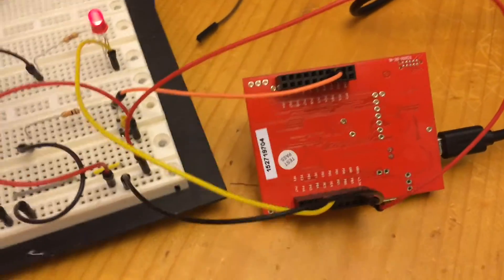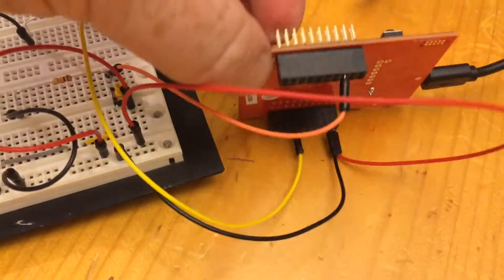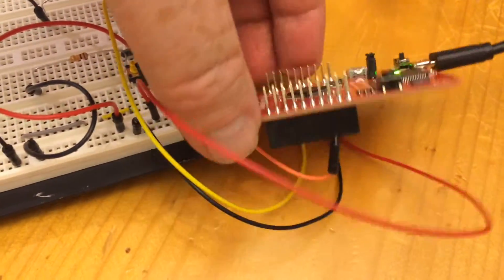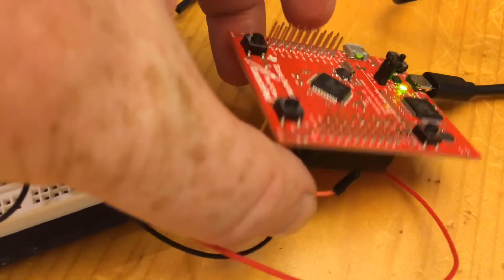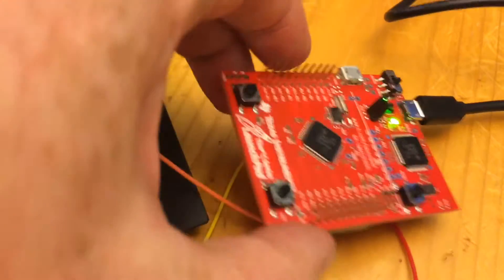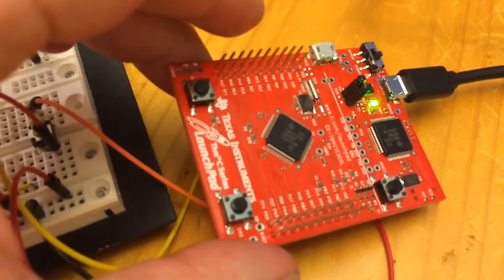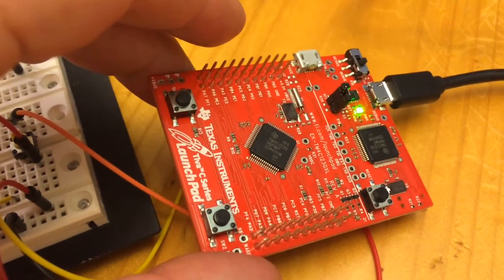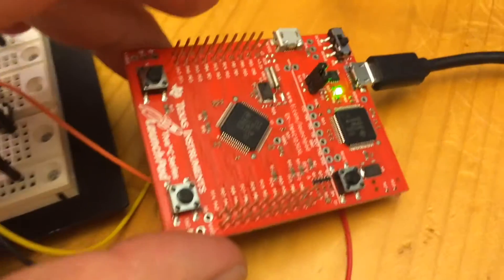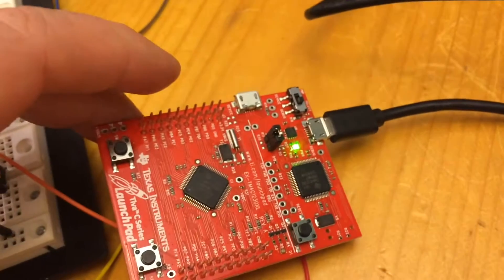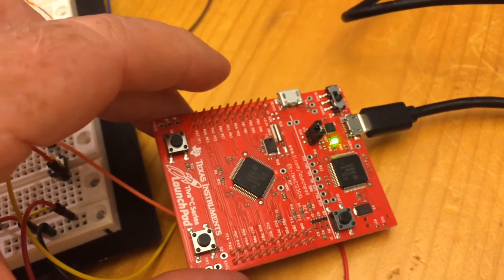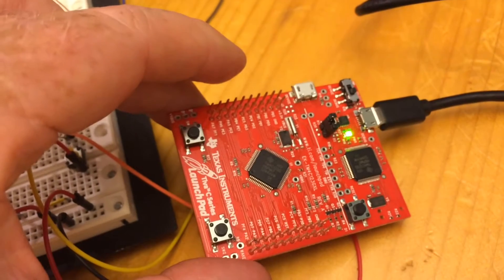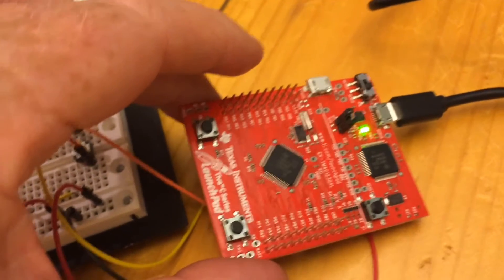This is Lab 8. This board here is a Texas Instruments launch pad. It's the TM4C123GXL.